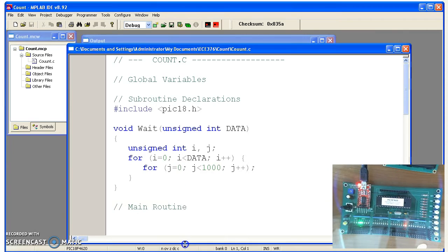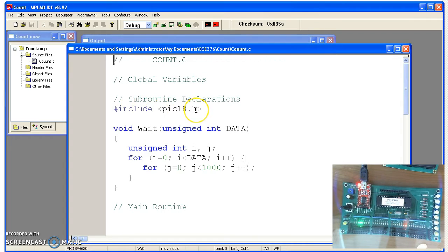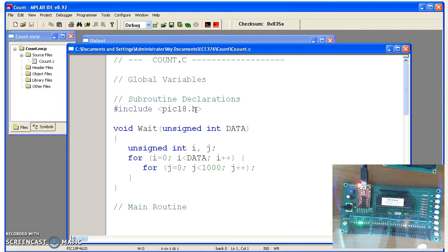The start of the program is you need this include file, include pic18.h. That tells the C compiler what is port A, port B, port C. Names like that are non-standard C. That's specific to this processor.